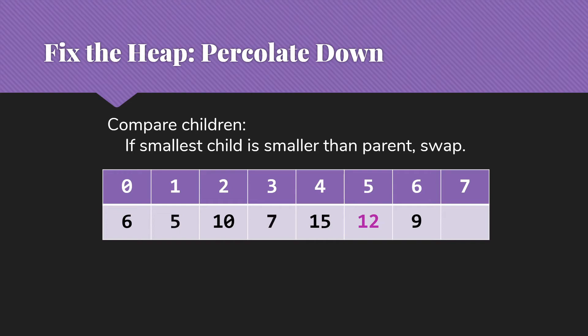Now at this point, we would go on. But of course, there are no more children here because five times two is greater than the six that we actually have in the heap. And so we know we're done.